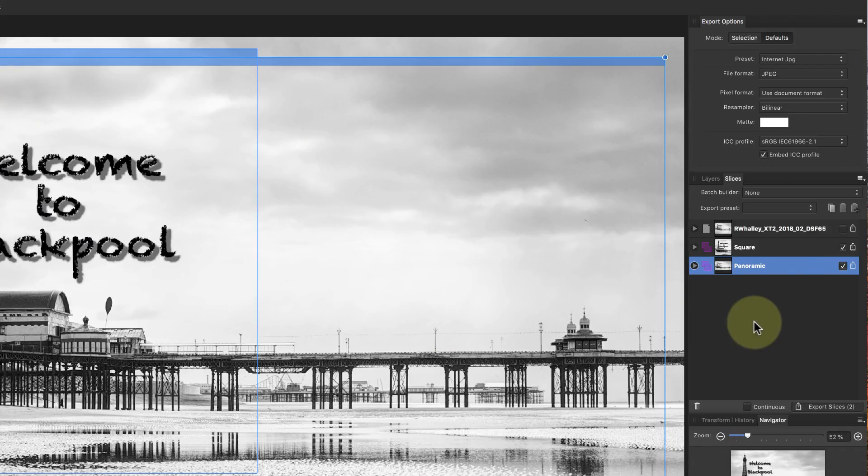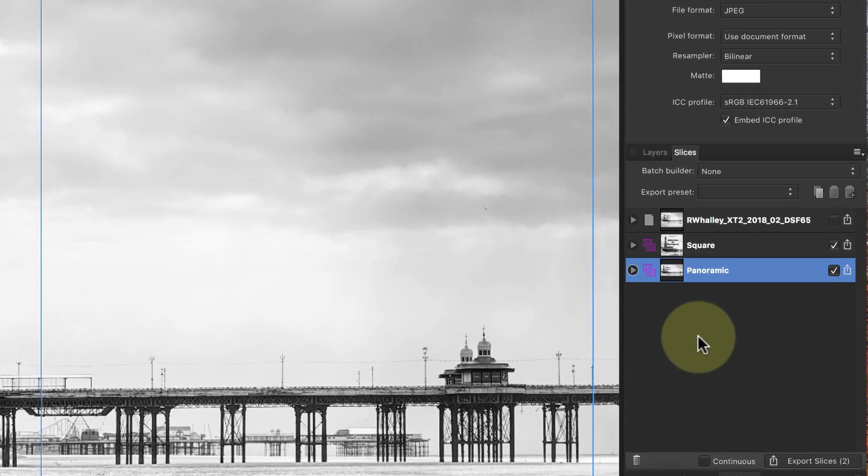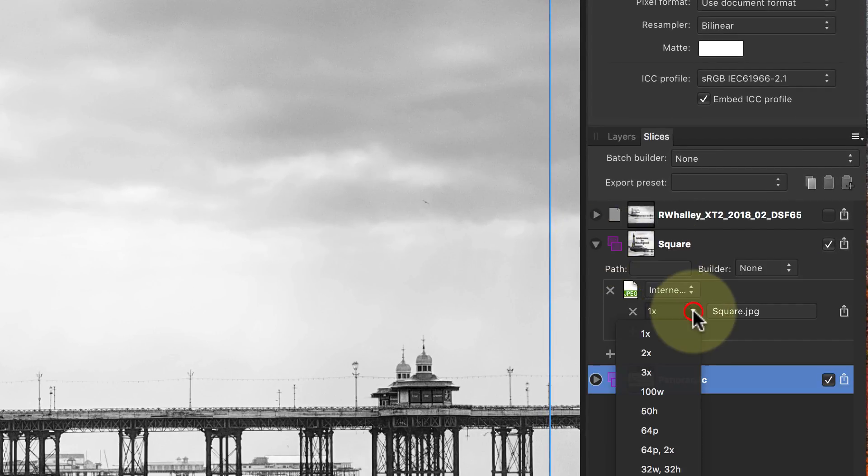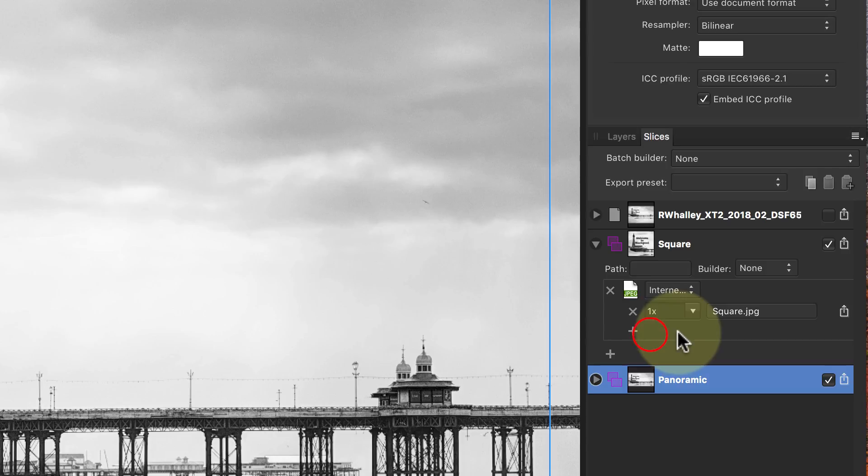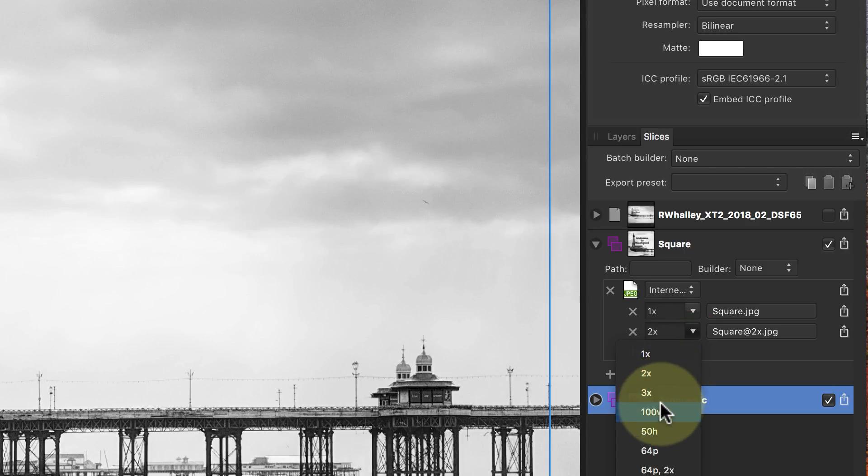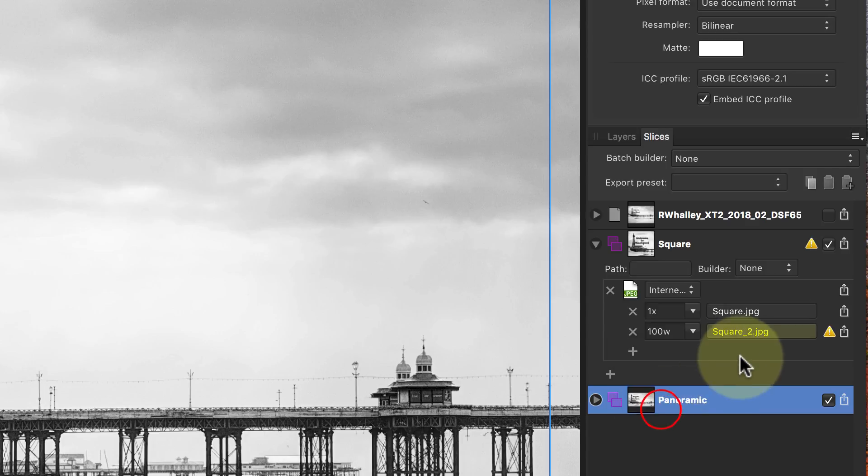There's also other options we can configure for each slice. By expanding the slice, we can set the scaling for the image as well as the format. The first image will be saved using the dimension set. We can then add another version of the image with different scaling. In this second image, we'll set the image to be 100 pixels wide. Now when we export this slice, both of these images are created.